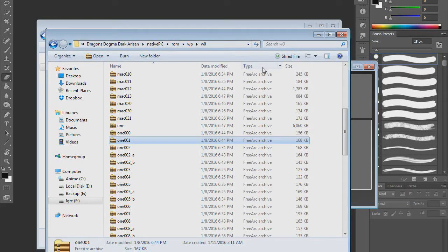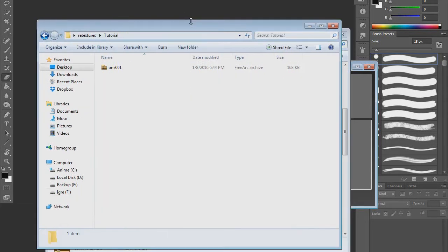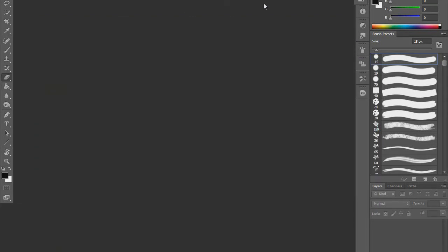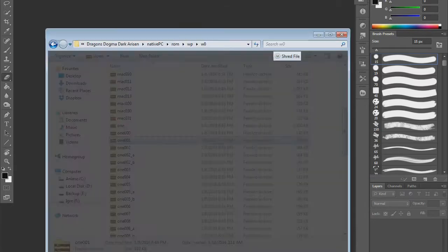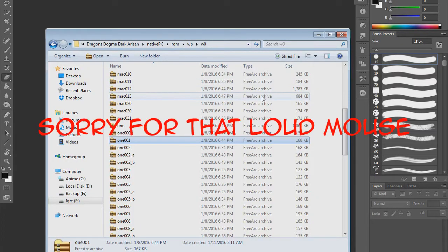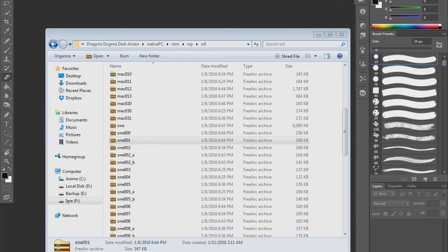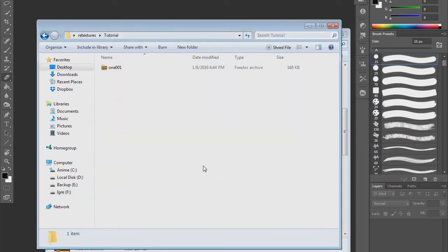Hello guys, this is Amanda from AmandaReviews and today instead of shitting on something like I usually do, I will create a tutorial on how to edit textures of Dragon's Dogma Dark Arisen for the modding scene.